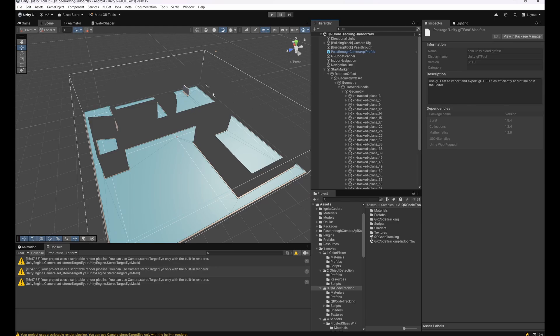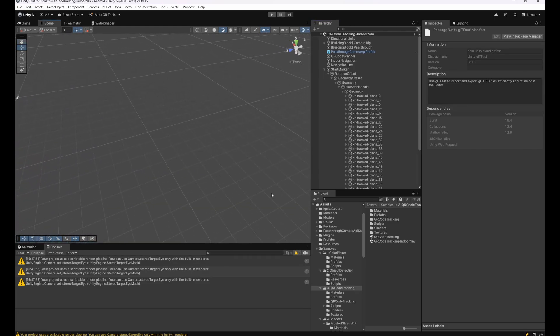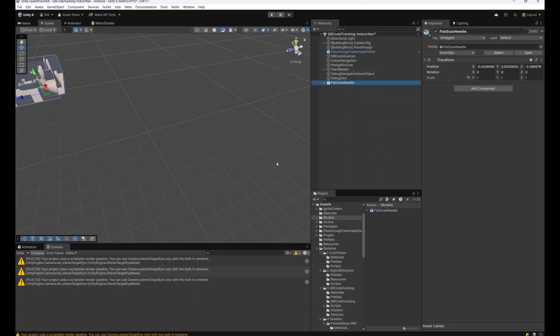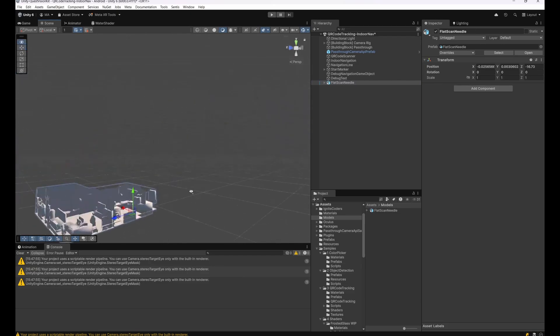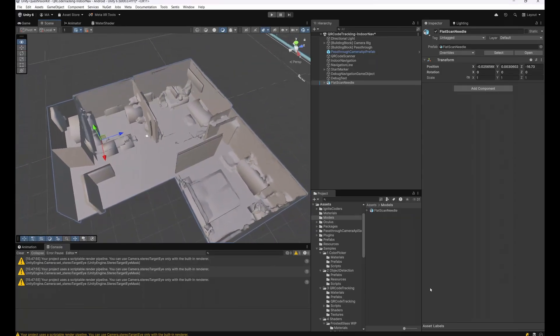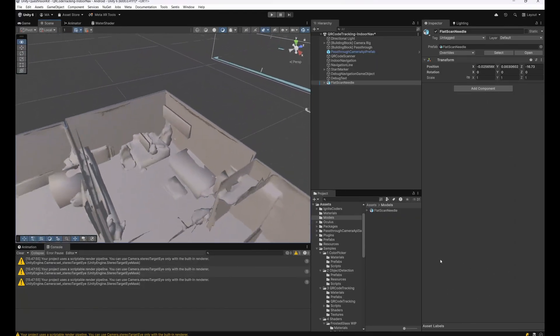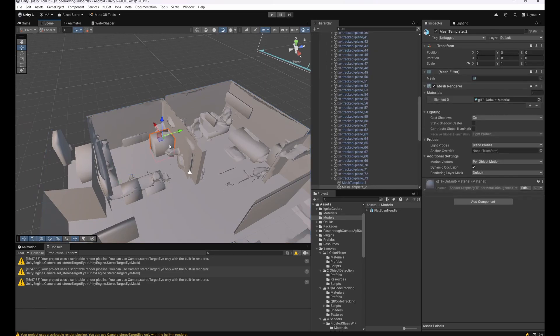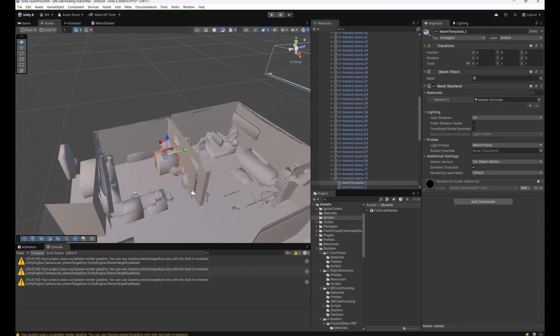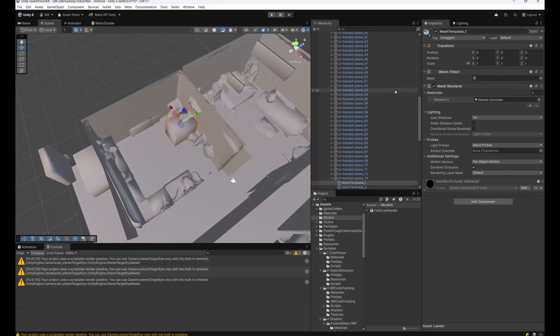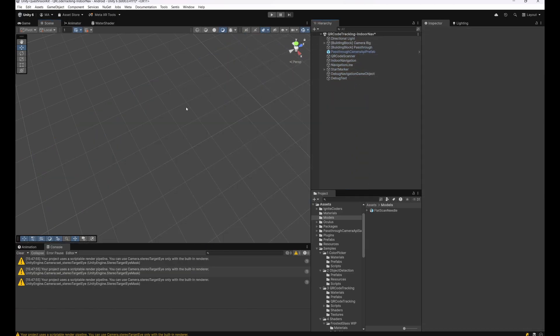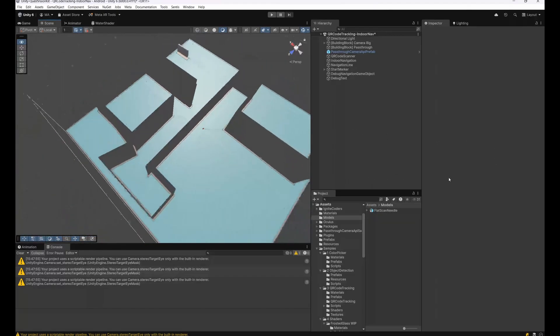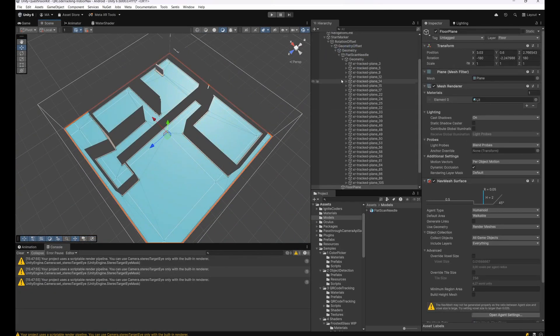But now back to the project. After we downloaded the GLB from our Quest, I'll just show you real quick here how this looks. We can just drag and drop it down here. As you can see, this is the scanned room model and this already looks pretty good. I just removed all the furniture and all the extra geometry which is not needed, and also the occlusion material stuff because we won't need them too.